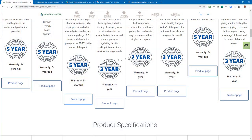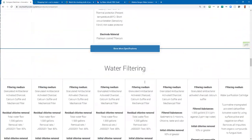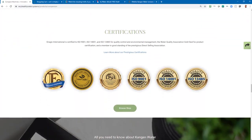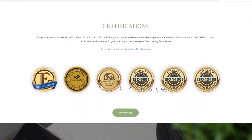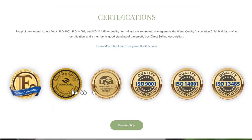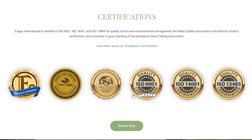You can see the Enagic warranty listed here for each of the models, and the certifications at the bottom of the page show where Enagic stands on quality. By the way, they're the only water ionizer company certified with a gold seal from the Water Quality Association — a prestigious award for the quality that Enagic is known for.